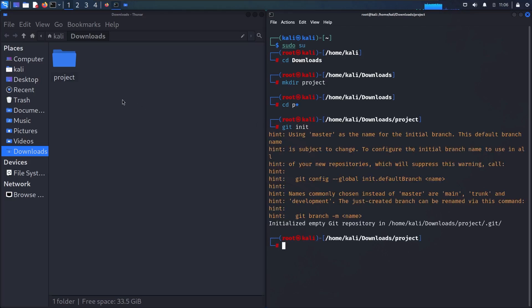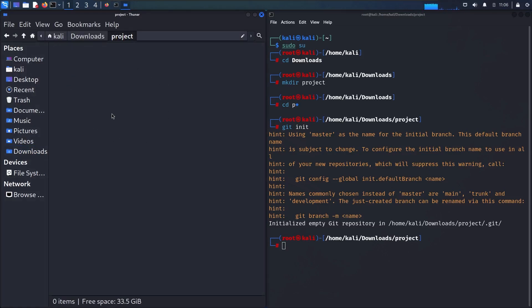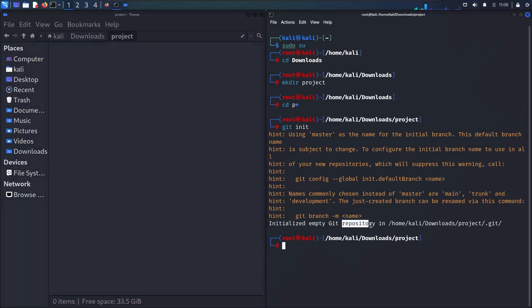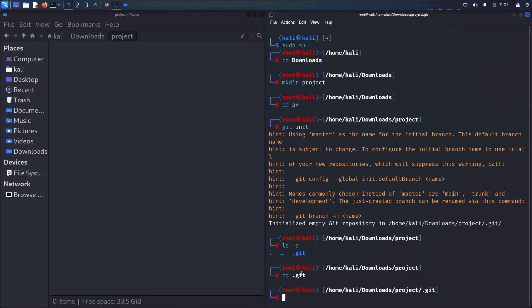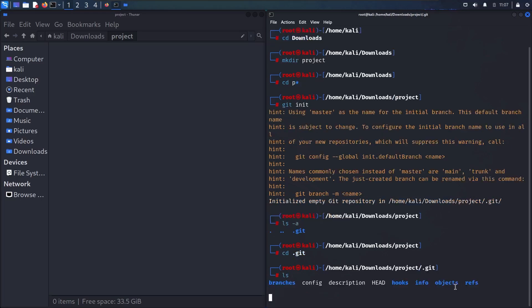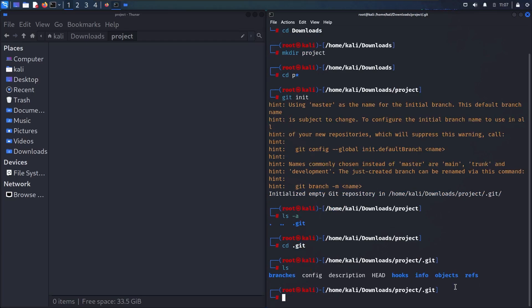Let me see what happened inside the project. It appears to be an empty folder, but the message confirms we have initialized an empty Git repository. There is a hidden folder called .git — it's hidden by default, so to see it I run ls -a. Then I navigate into it with cd .git and run ls to see its contents.